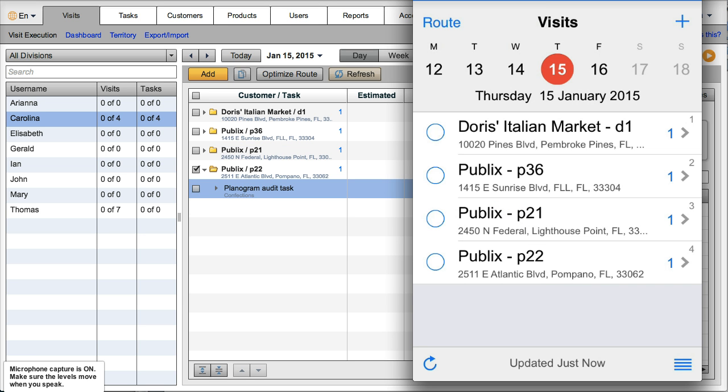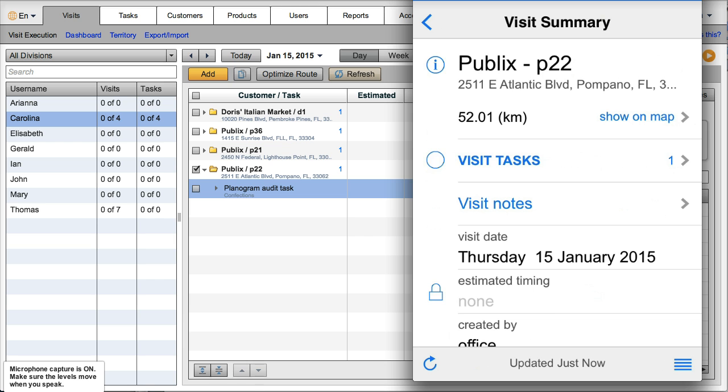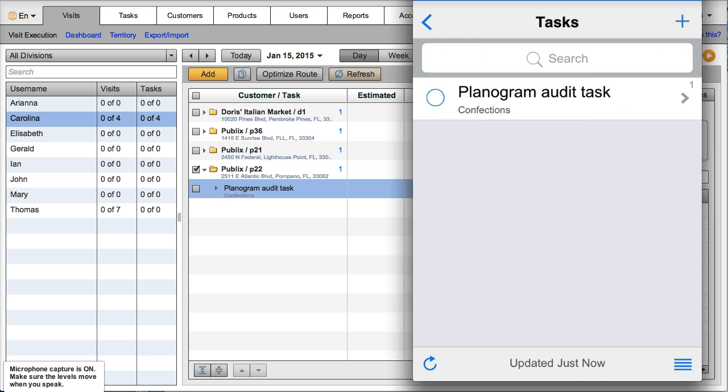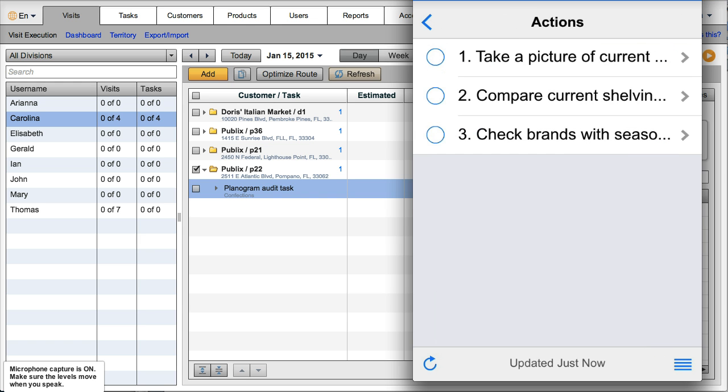Now when Carolina opens her phone, you will see here the visit that we just set up. You will see here the planogram audit task. For her to perform the task, she'll go to view task.